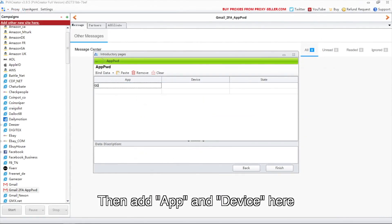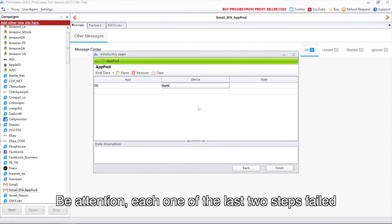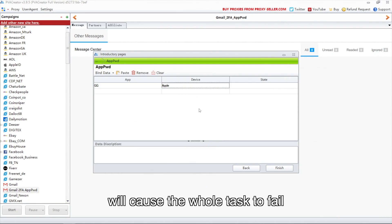Then add app and device here. Be aware, if either one of the last two steps fails, it will cause the whole task to fail.